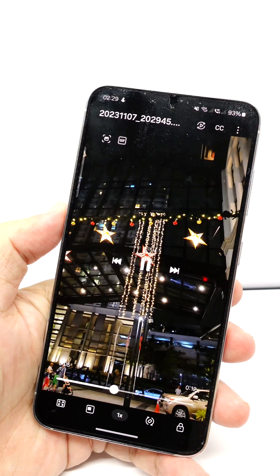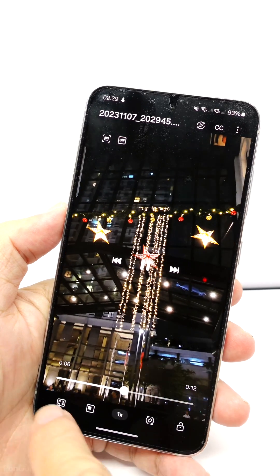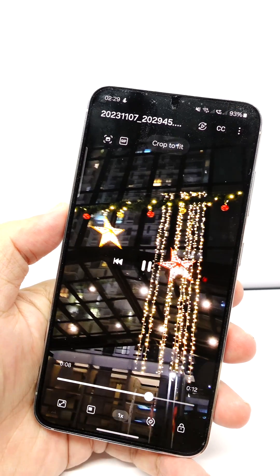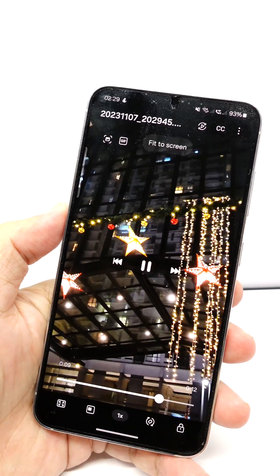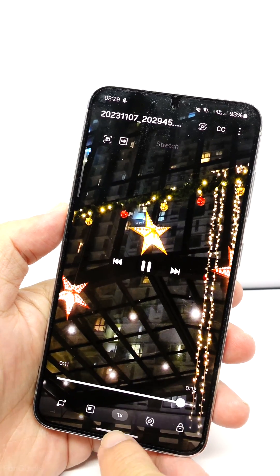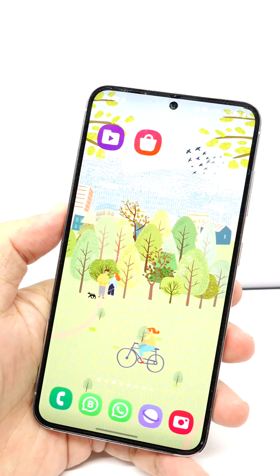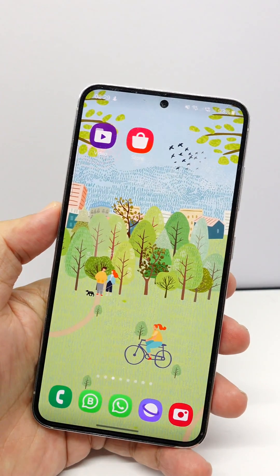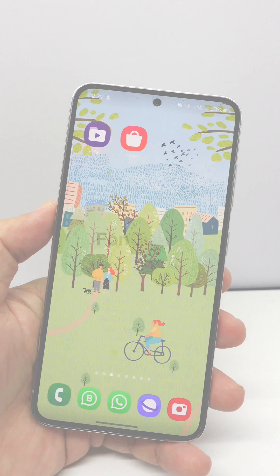From here it looks like the Samsung Video Library app still works pretty well on the Galaxy S23 running One UI 6.0 based on Android 14. All right, that's it for this one.